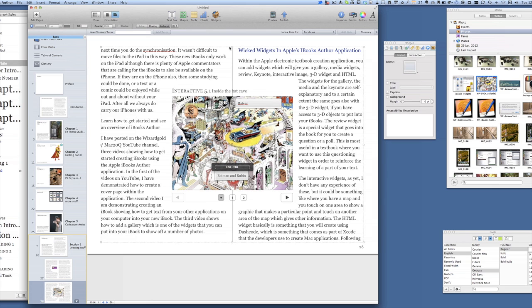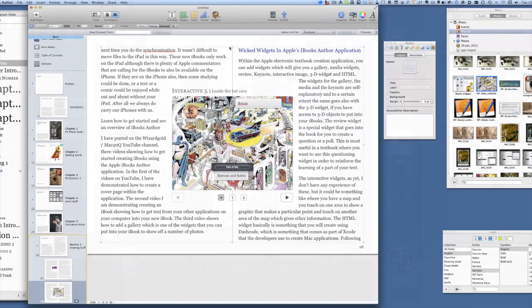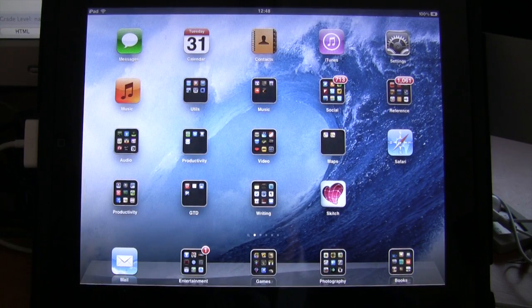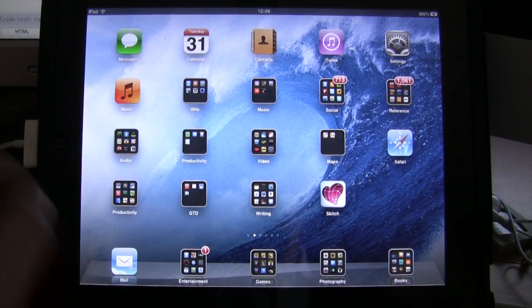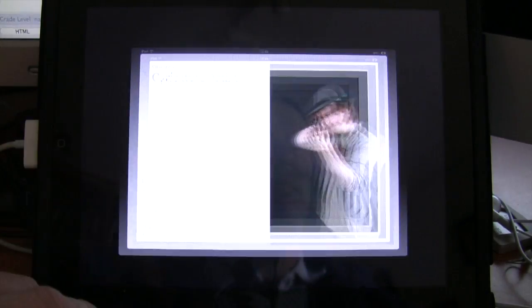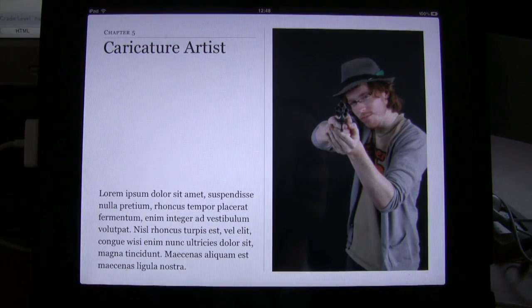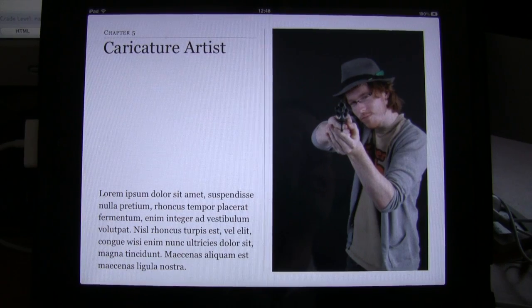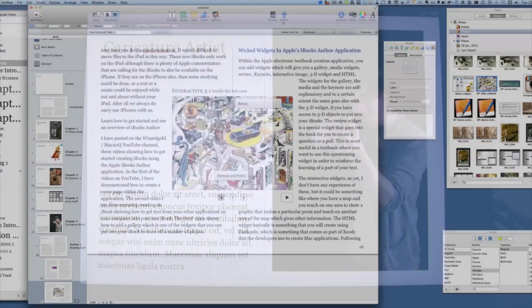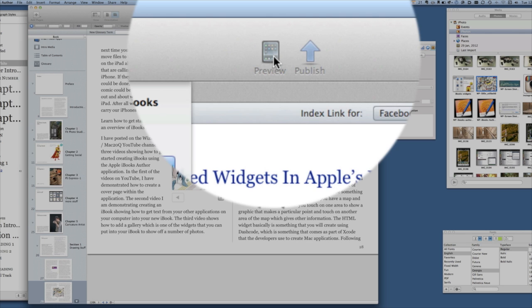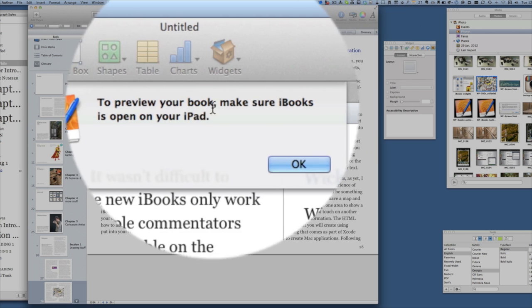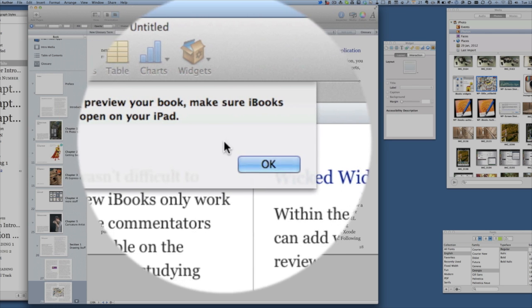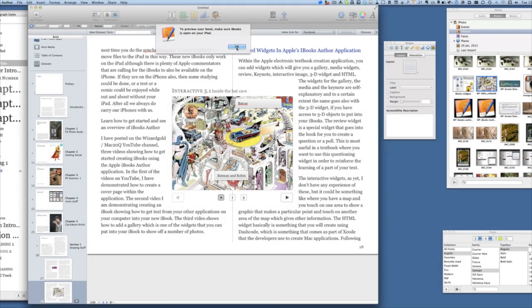Let's have a look and see what it's looking like when we open up the iPad. First thing we have to do is to plug in the iPad. You have to do it with your USB cable. We have to make sure that our iBooks is open. I'll go back to the iBooks Author application and click on preview to preview your book. Make sure iBooks is open on your iPad. Let's click on OK.